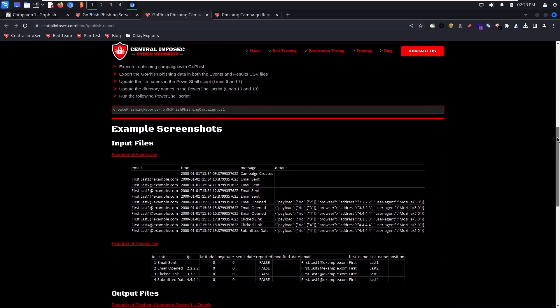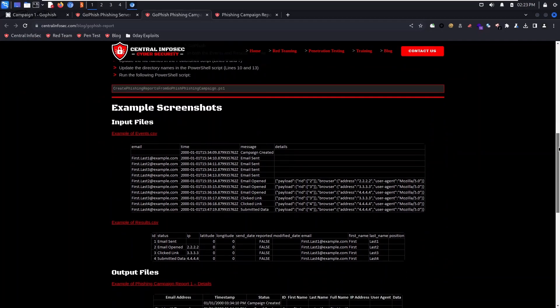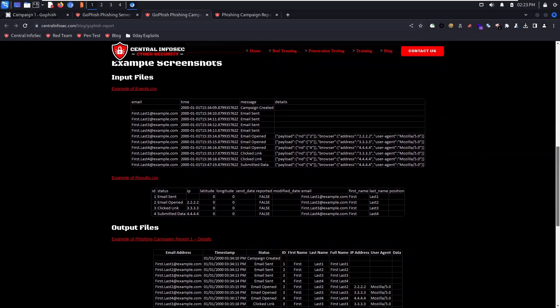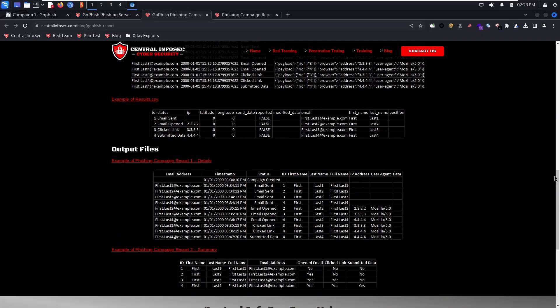The first one helps you create custom phishing reports from the GoFish results. You can see the GoFish results have a lot of data in there, but our script is going to sort these into useful columns.